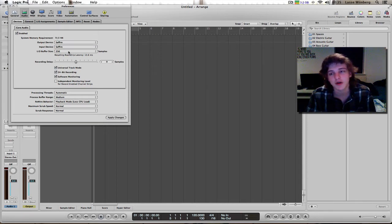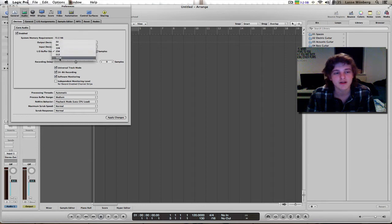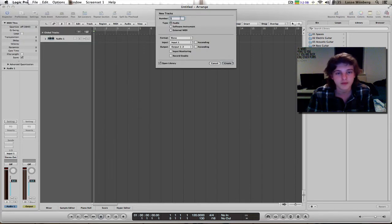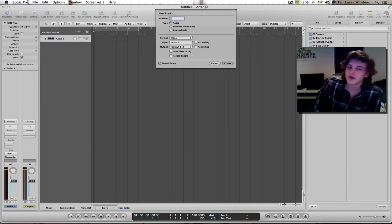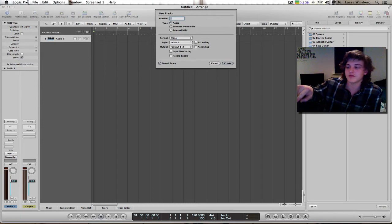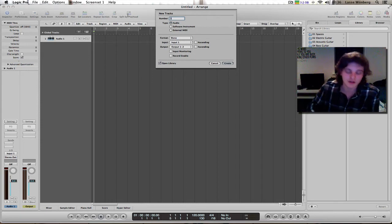By the way, if you struggle with latency, crank this up to 1024 and hit Apply. Today we want two new tracks because I'm gonna record with both microphones.